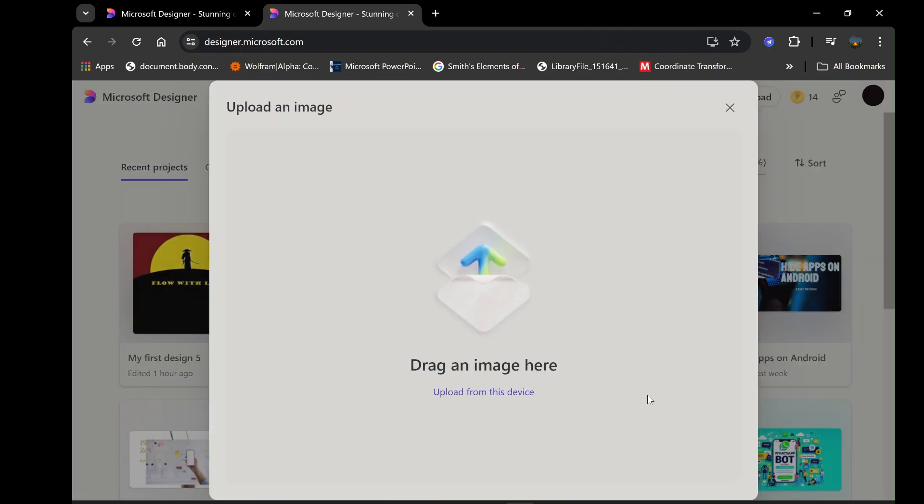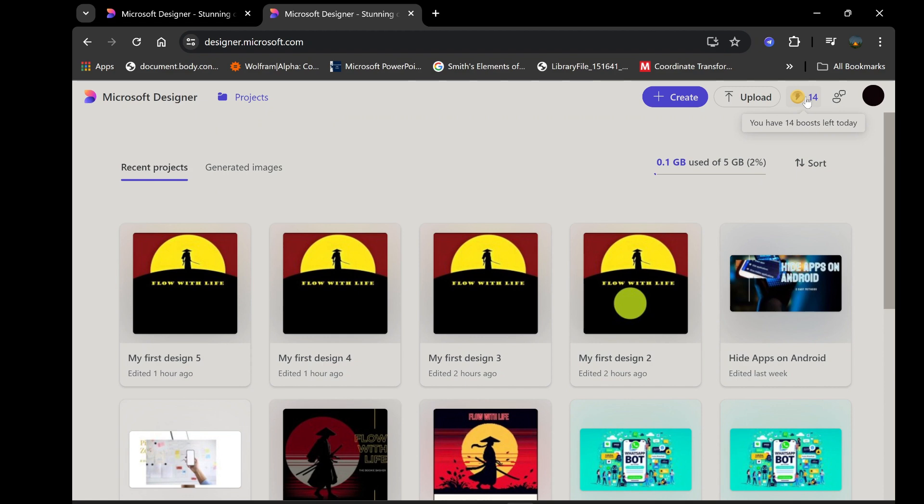The Upload option is where you can drag and drop images you want to edit or click to select images from your device. This feature is particularly useful for those who prefer working with their own media rather than starting from scratch.